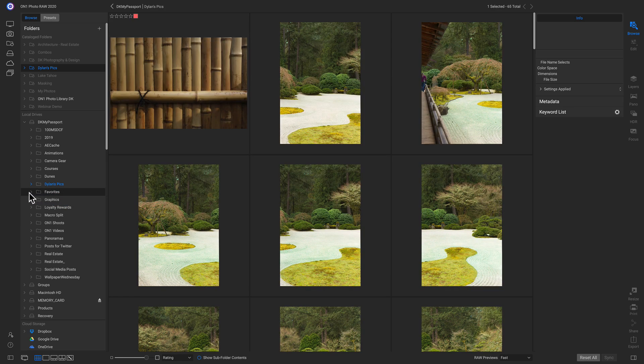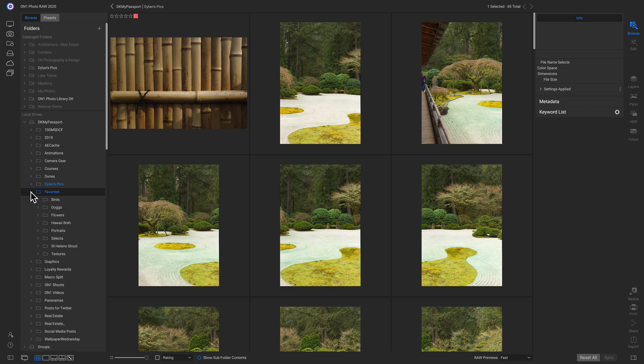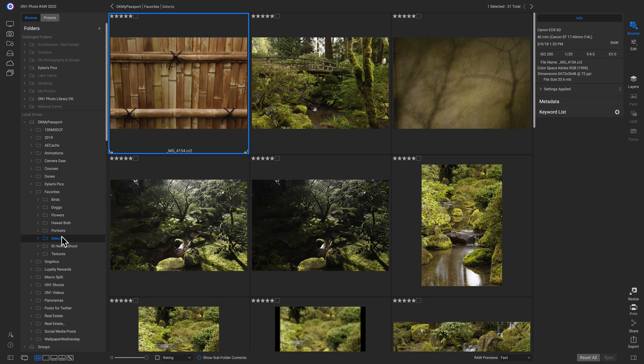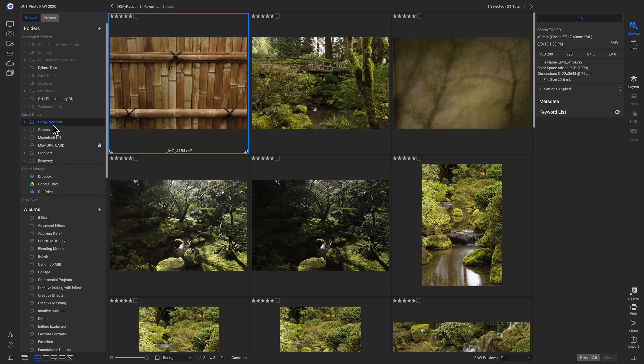And now if I roll open this favorites, I have that selects folder right there. I'm just going to head up and I'll roll this back up here. And now let's talk about creating albums.